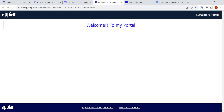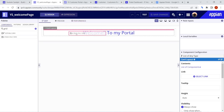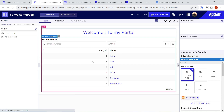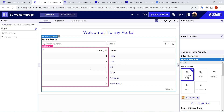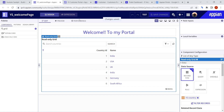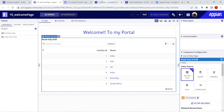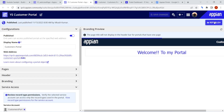Now let's try adding a record type as well. We'll go back to our interface and add a read-only grid with a record type. I've added a read-only grid. Now let's click Save Changes. Note that any changes you make in the interface won't reflect immediately in the portal — you have to go and republish the portal for the changes to take effect.